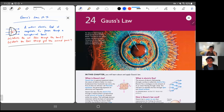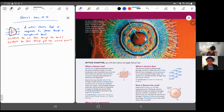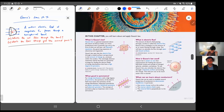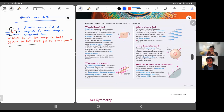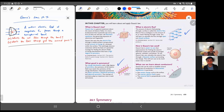Welcome to the first of two videos on Gauss's Law. In this video, we're going to talk about two different things: what good is symmetry, and then electric flux. These things don't seem related at all at first, so we'll talk separately about these two things.